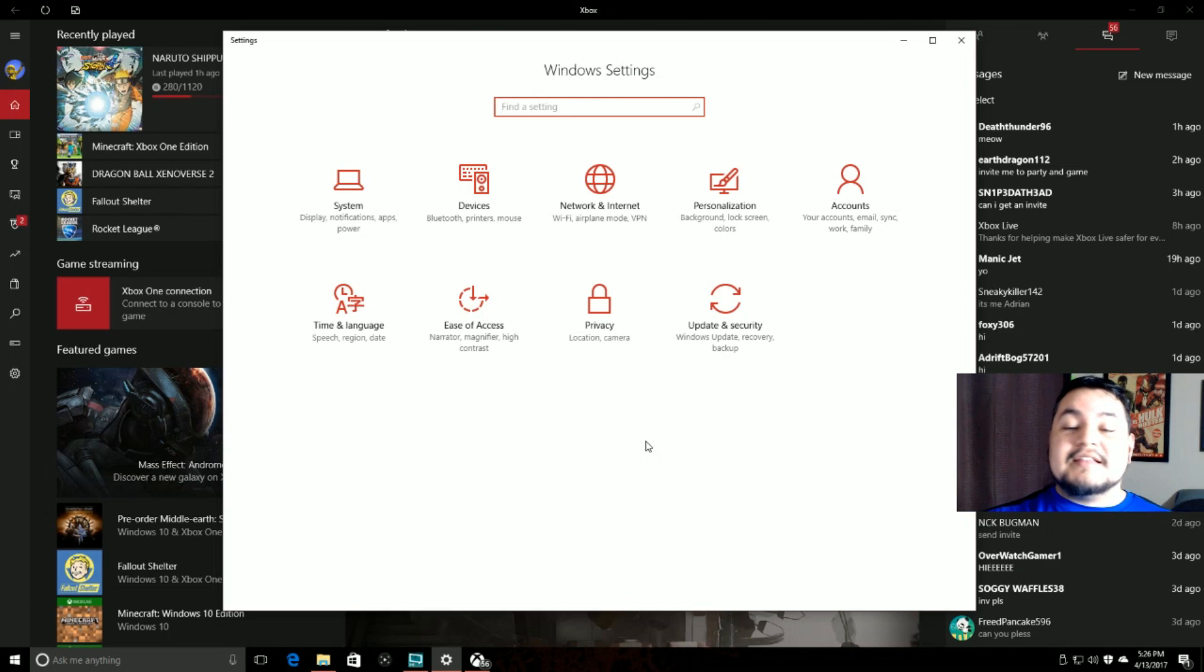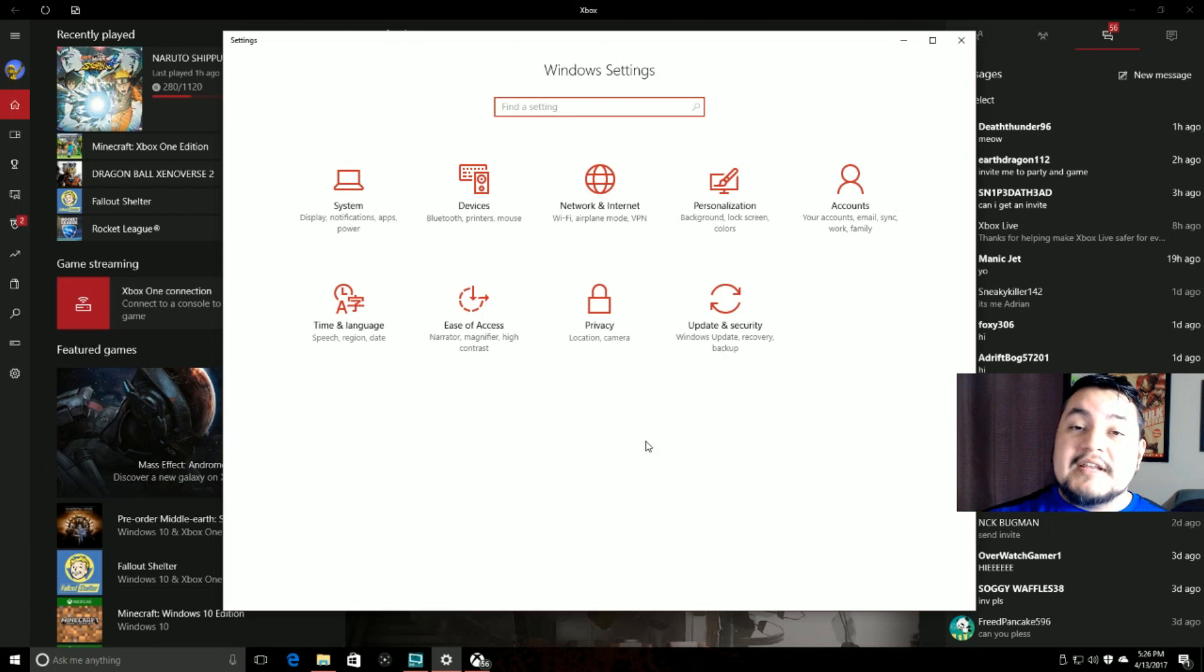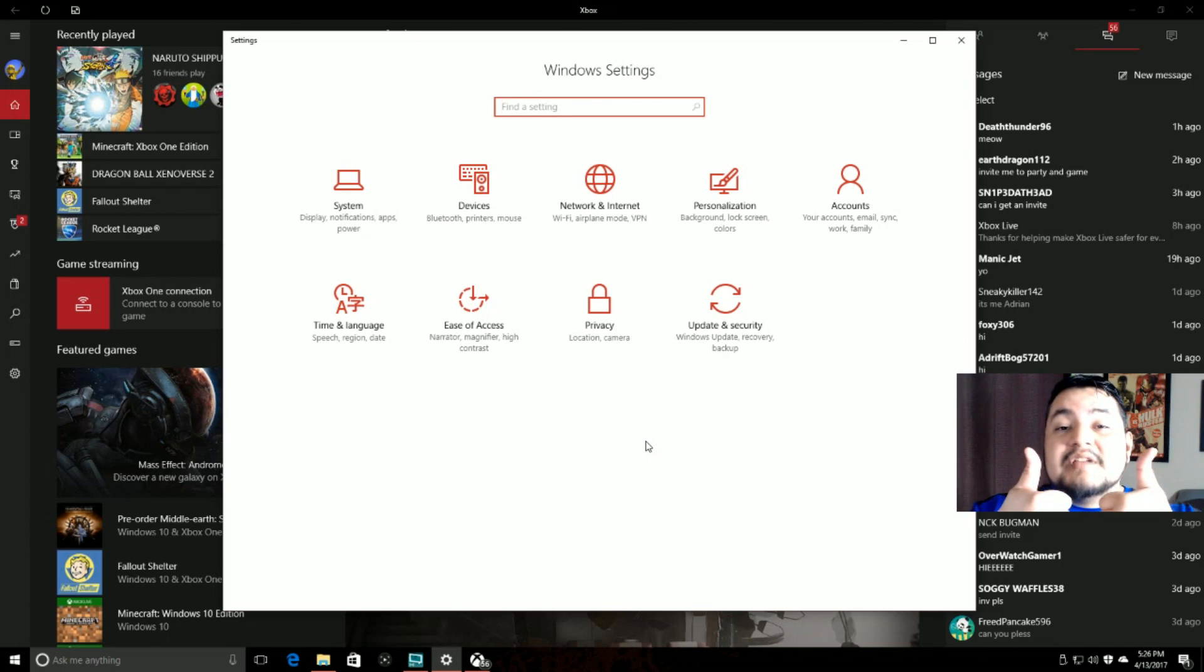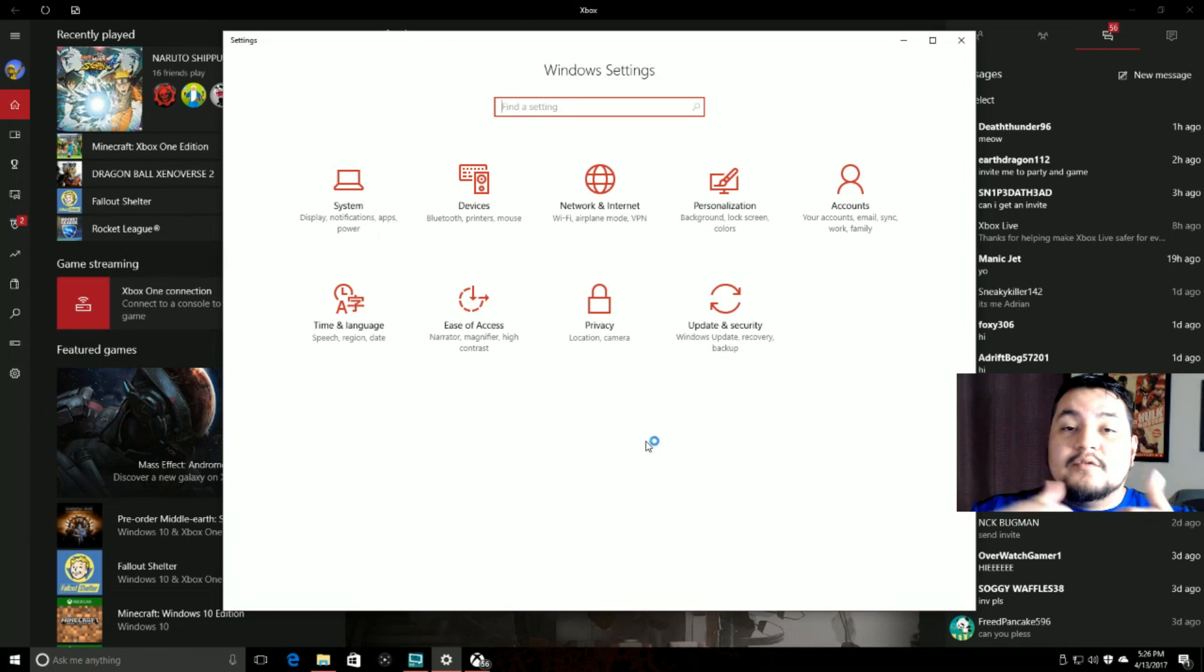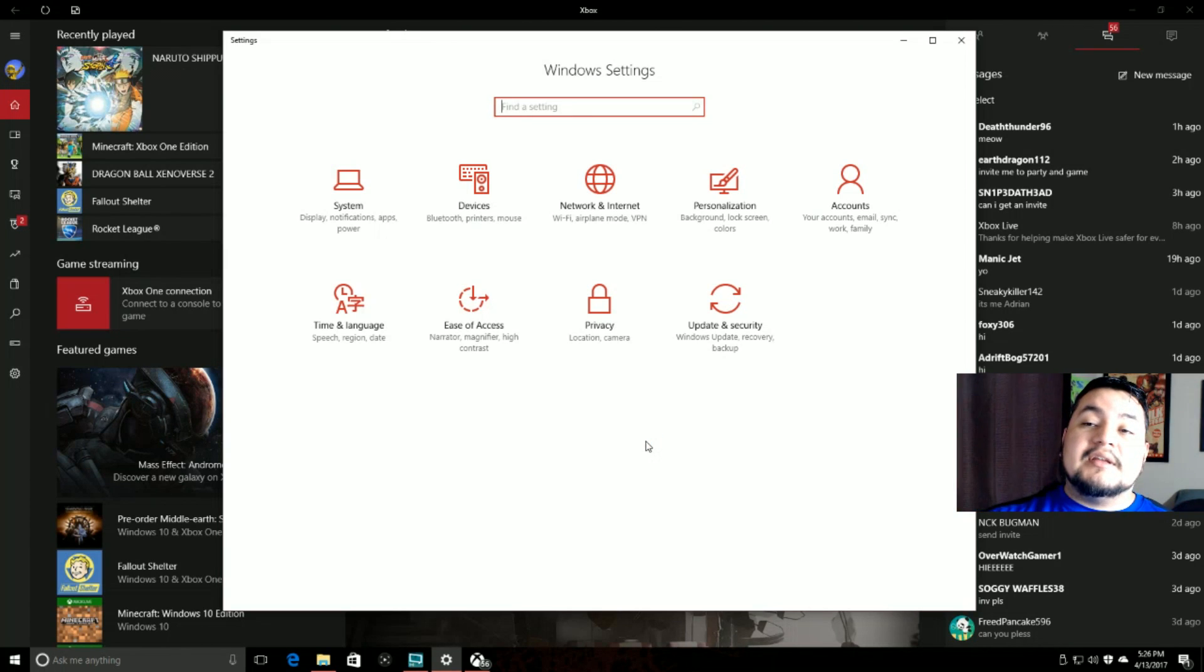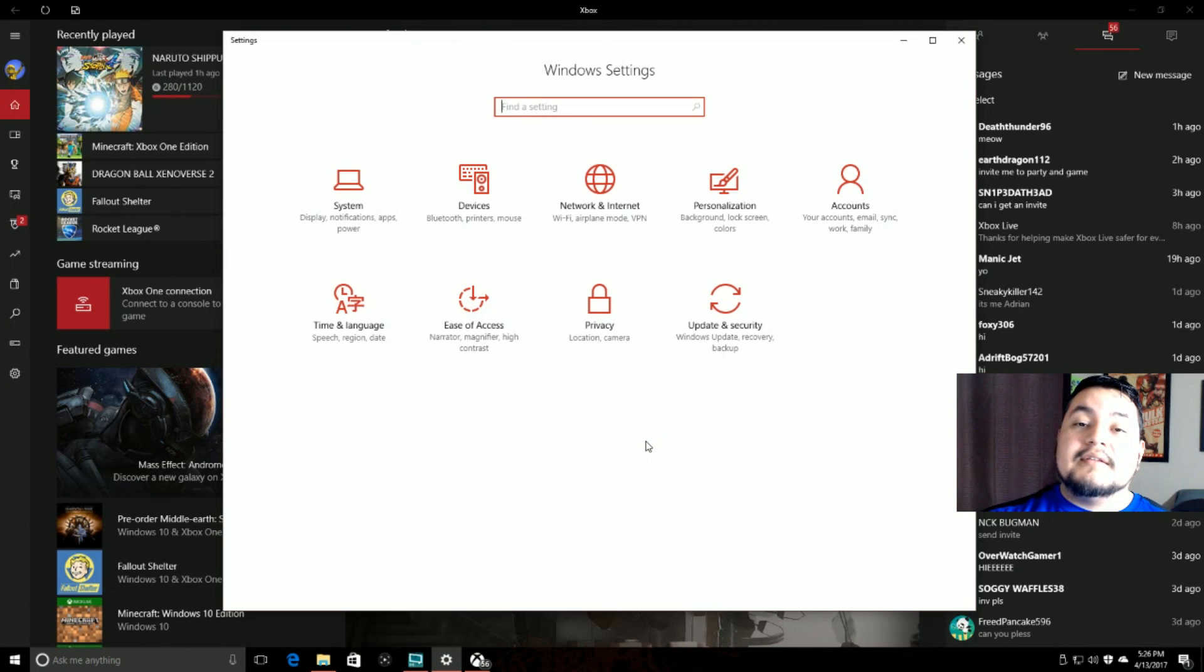Alright guys, that's it for now. This is 4NinjaToads and I hope this helped. Make sure you thumbs up if you thought it was helpful. Drop me a comment, let me know what's up. This is 4NinjaToads and I'm out. Peace.